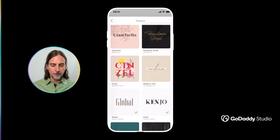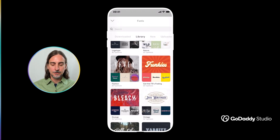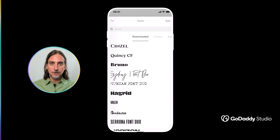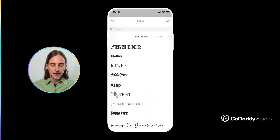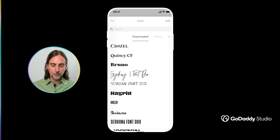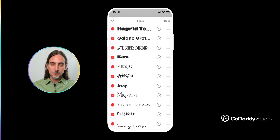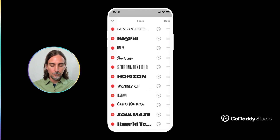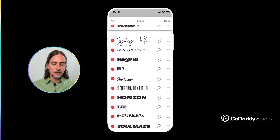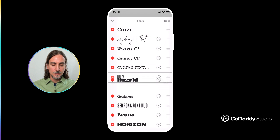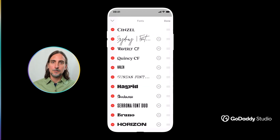If we return to the font library, you'll also notice there are a couple of other tabs at the top. The 'Downloaded' tab is a reference of all the fonts you have already downloaded into your own collection. Pay attention to the edit tab at the top right-hand corner — tap edit and you can start customizing your font collection by either removing options you aren't using often or rearranging them to put the ones you use most right at the front for easier access.